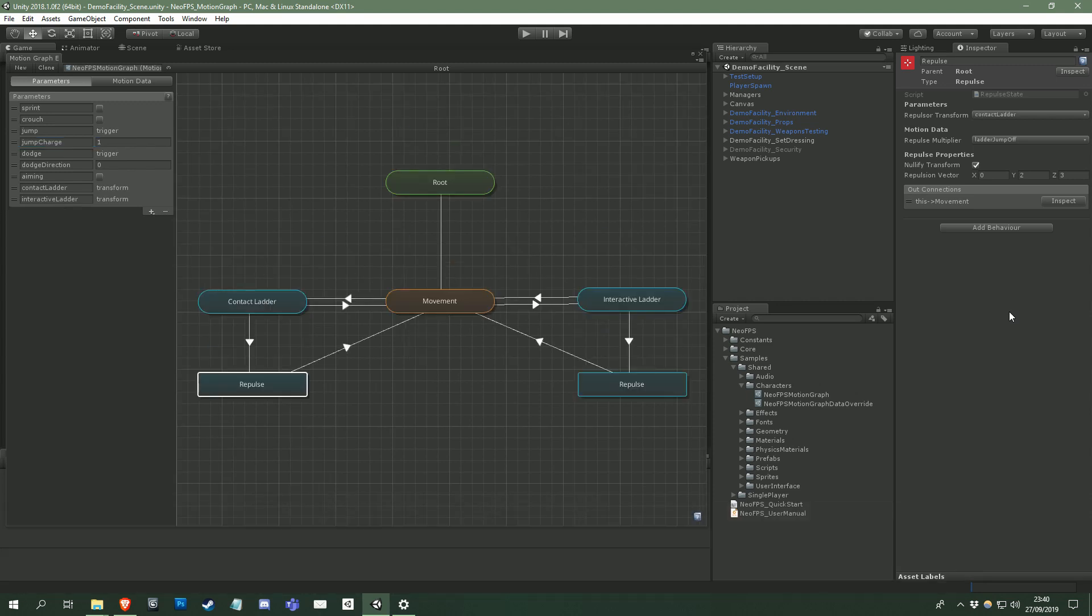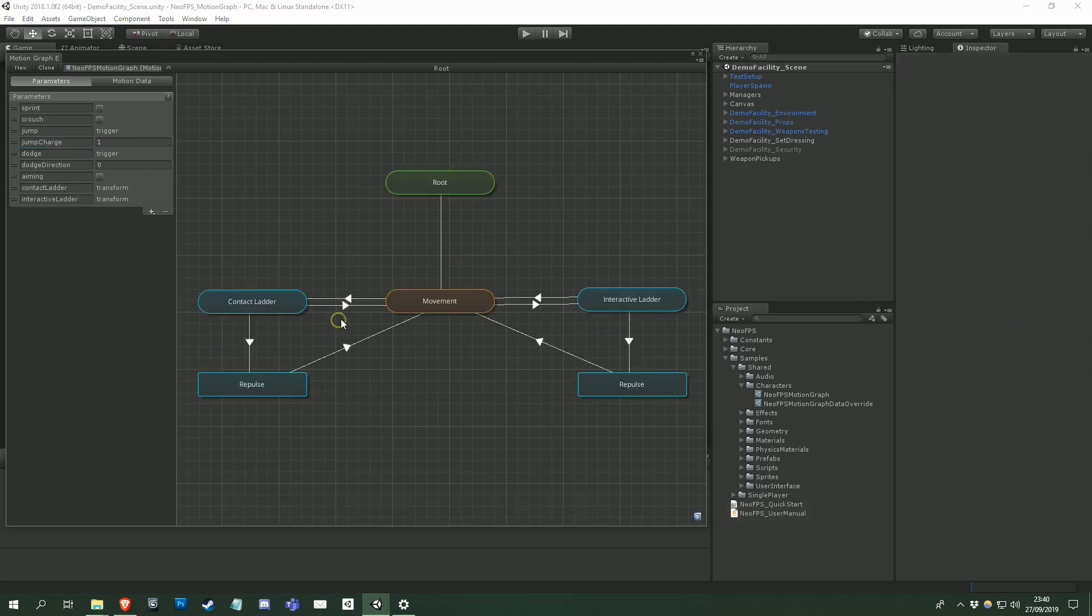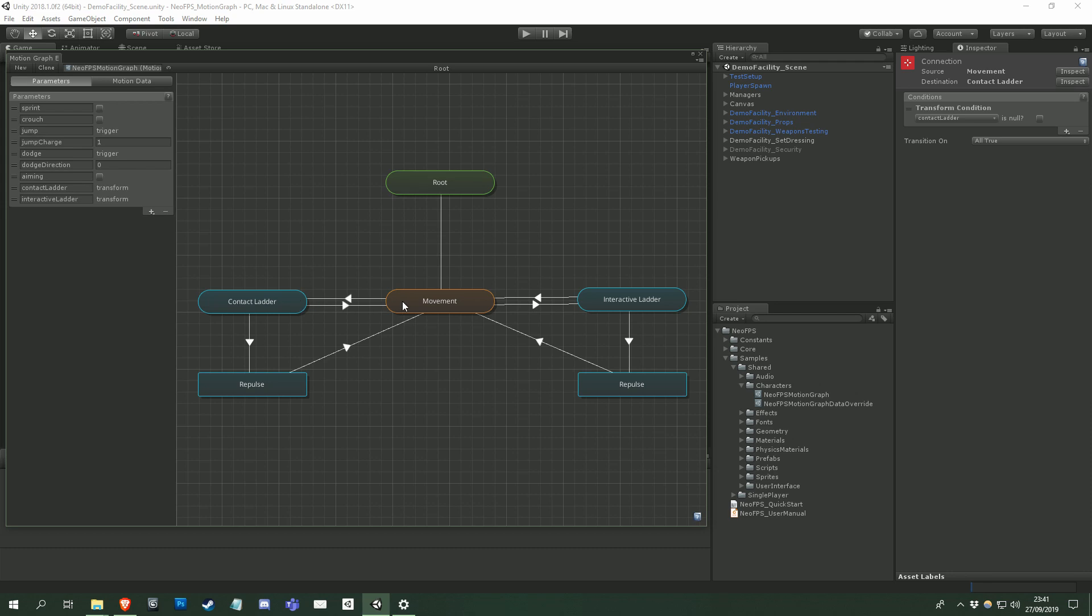These same parameters are also referenced in motion graph behaviours, and in the conditions for graph connections too. For example, that ladder transform parameter is used as the condition for the connection into the ladder state. If the transform parameter is not null, then the condition, and therefore the connection, is valid. Similarly, this connection out of the ladder state checks if the parameter is null again.